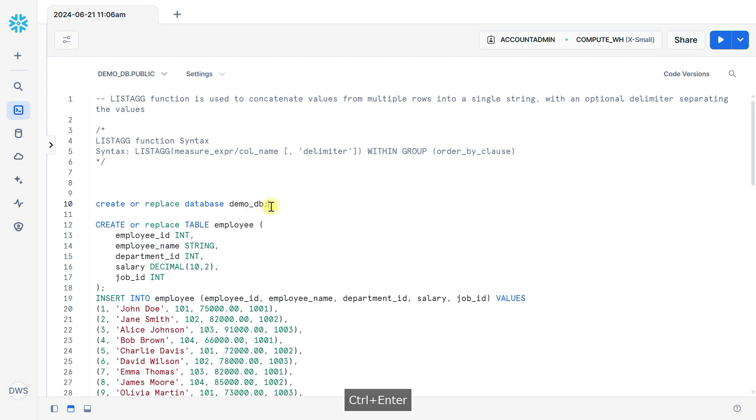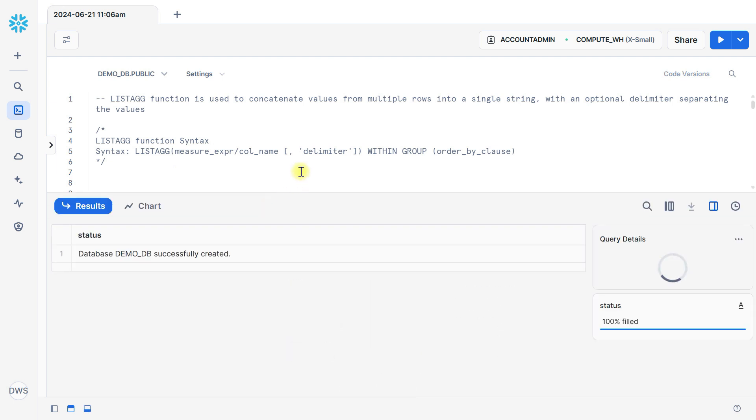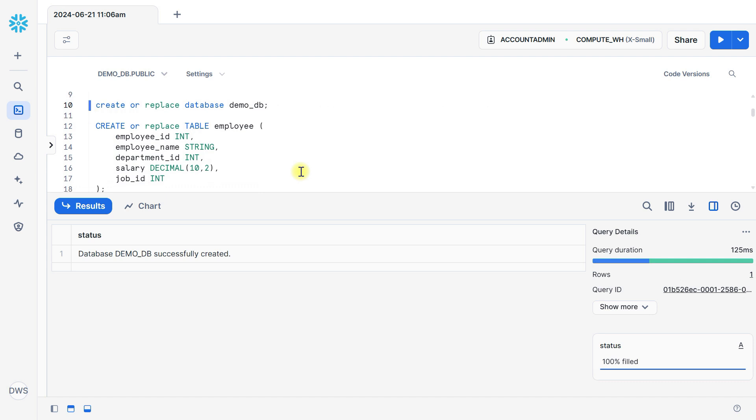Let's create demoDB for this example. Here is demoDB created.